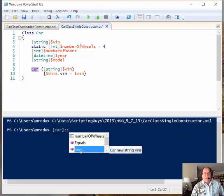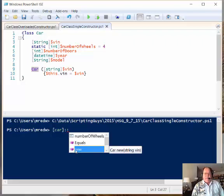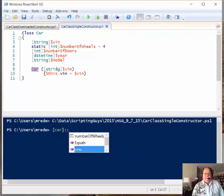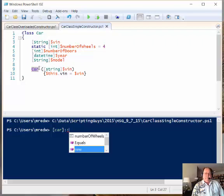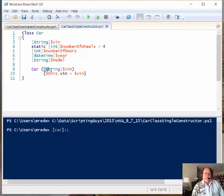And then notice that my IntelliSense comes over here, and so my new method now I have to give it a string that will be my VIN, my vehicle identification number. So notice that for my method string.